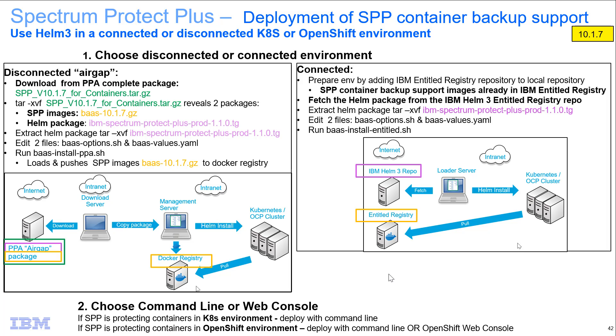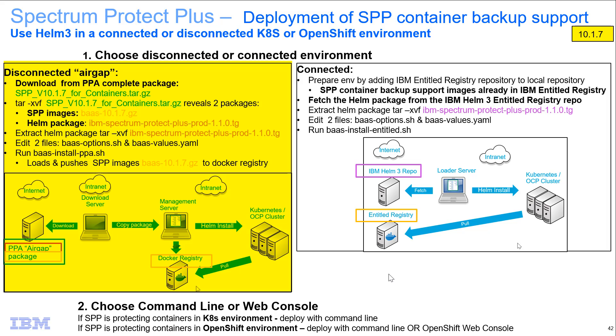Welcome to this demo of deploying Spectrum Protect Plus container backup support. I'll be installing into a Kubernetes environment, but will point out the small differences for an OpenShift environment. This will be for a disconnected setup.